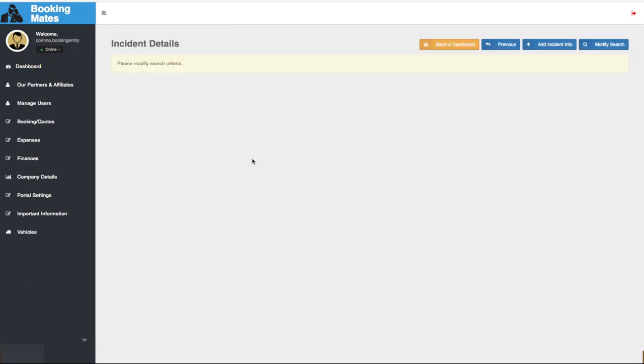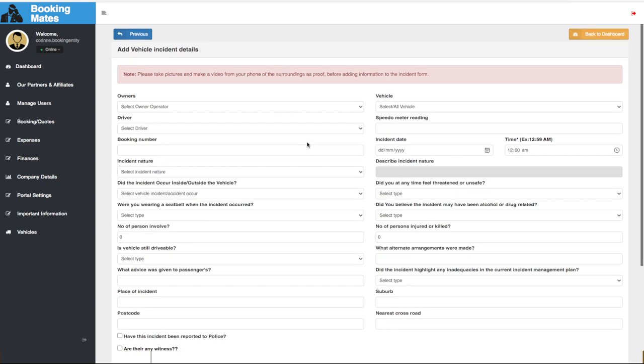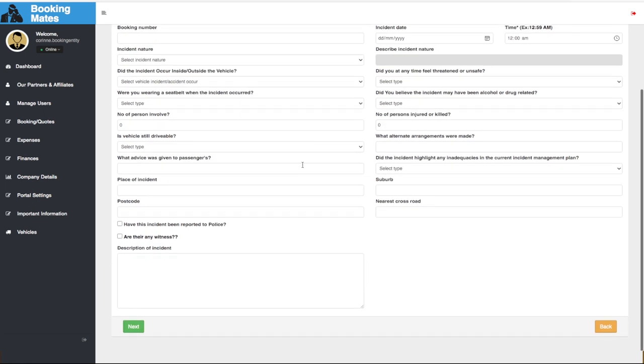We select add incident info, we input the relevant information, we add any notes or important details, we click next and follow the prompts.